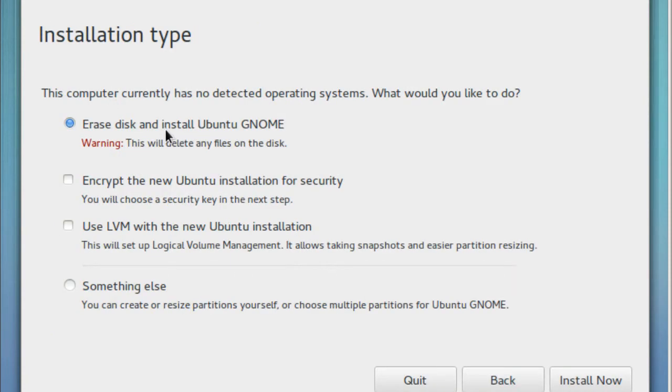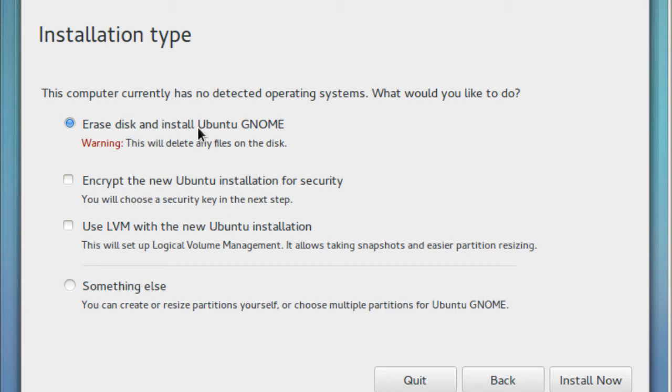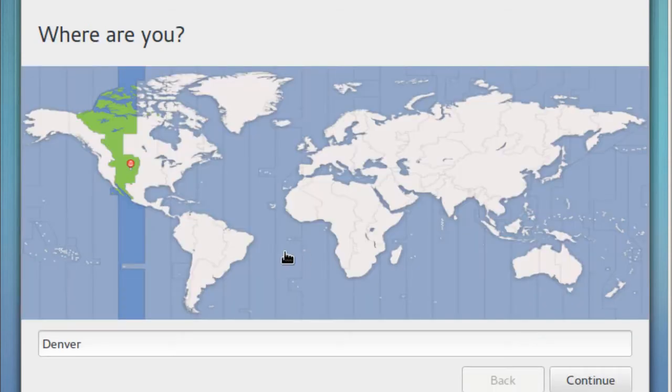I'm going to erase the disk and install Ubuntu GNOME. I think best practice is you can encrypt your hard drive, but for this first boot we're just going to erase the disk and install it.